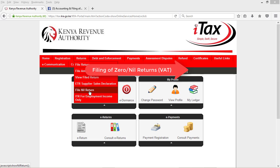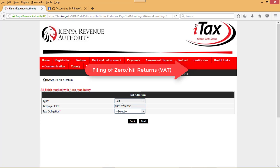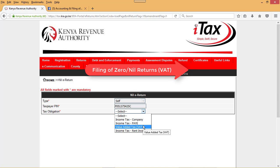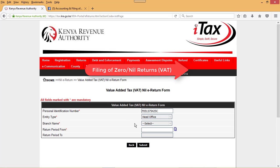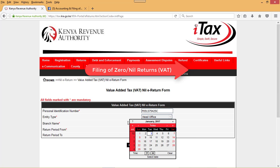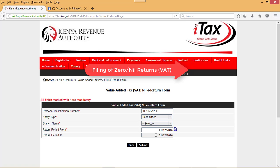Select this and click on it. Once you click on it, the type of return will be selected and your PIN will be populated. You are supposed to select the tax obligation — in this case we are dealing with Value Added Tax, that is VAT — and then click next. The same information is populated and what you need to select is the period which the nil return relates to. In this case we are talking about a return for the month of December, so we select first and the system selects the current month.